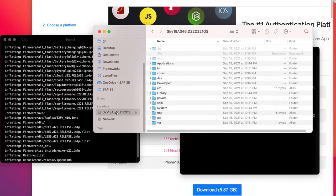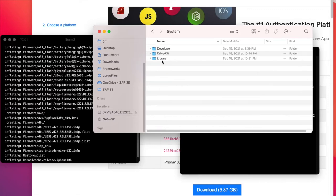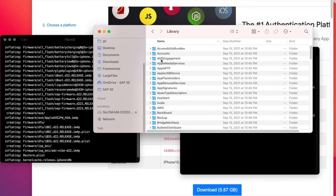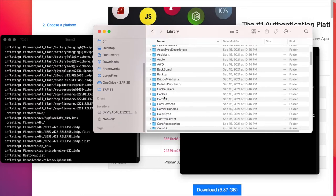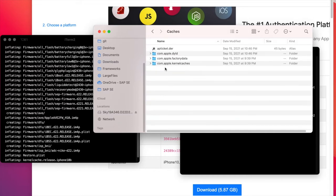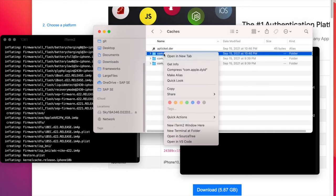We are interested in the system library and then caches.